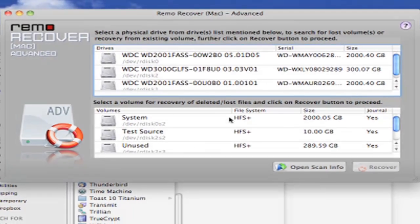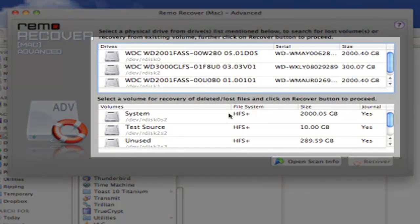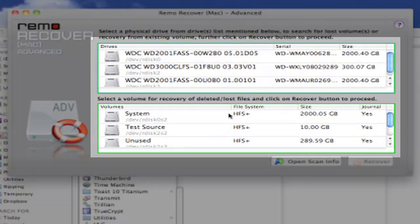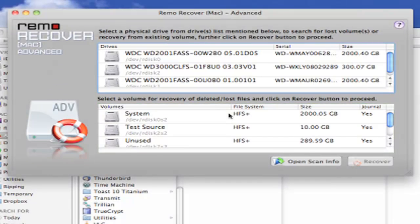The Advanced window gives us 2 options. The ability to choose from the actual device name, or the ability to choose from the partition. Let's choose Test Source, the partition where we deleted the files from.